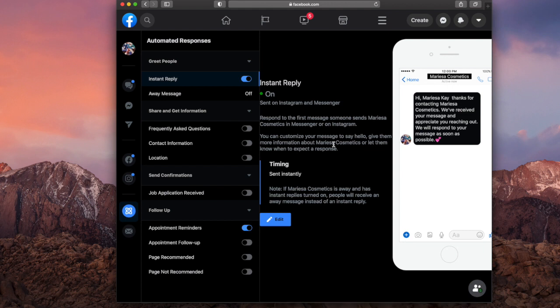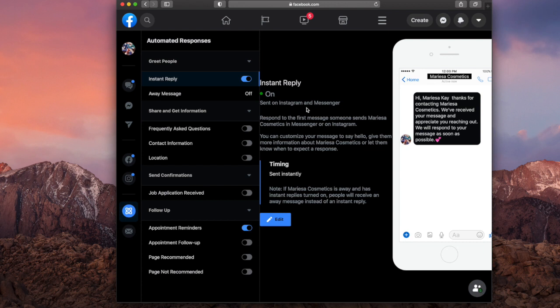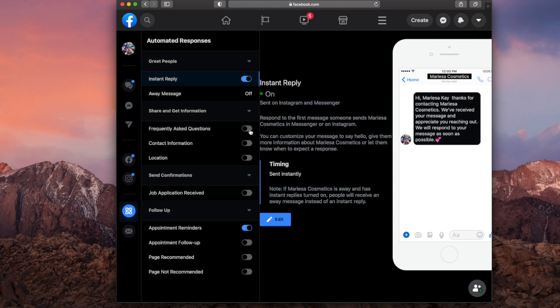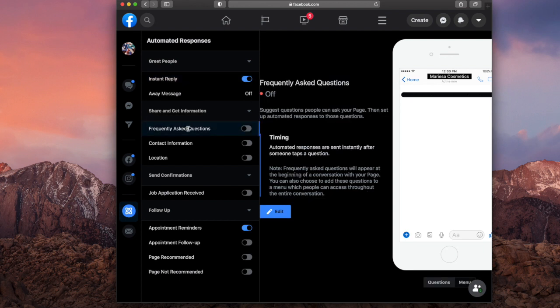So it'll automatically do it on Facebook Messenger. If you wanted to do it on Instagram as well, you have to turn on frequently asked questions. I know it's not on right now, but that's what you have to turn on.